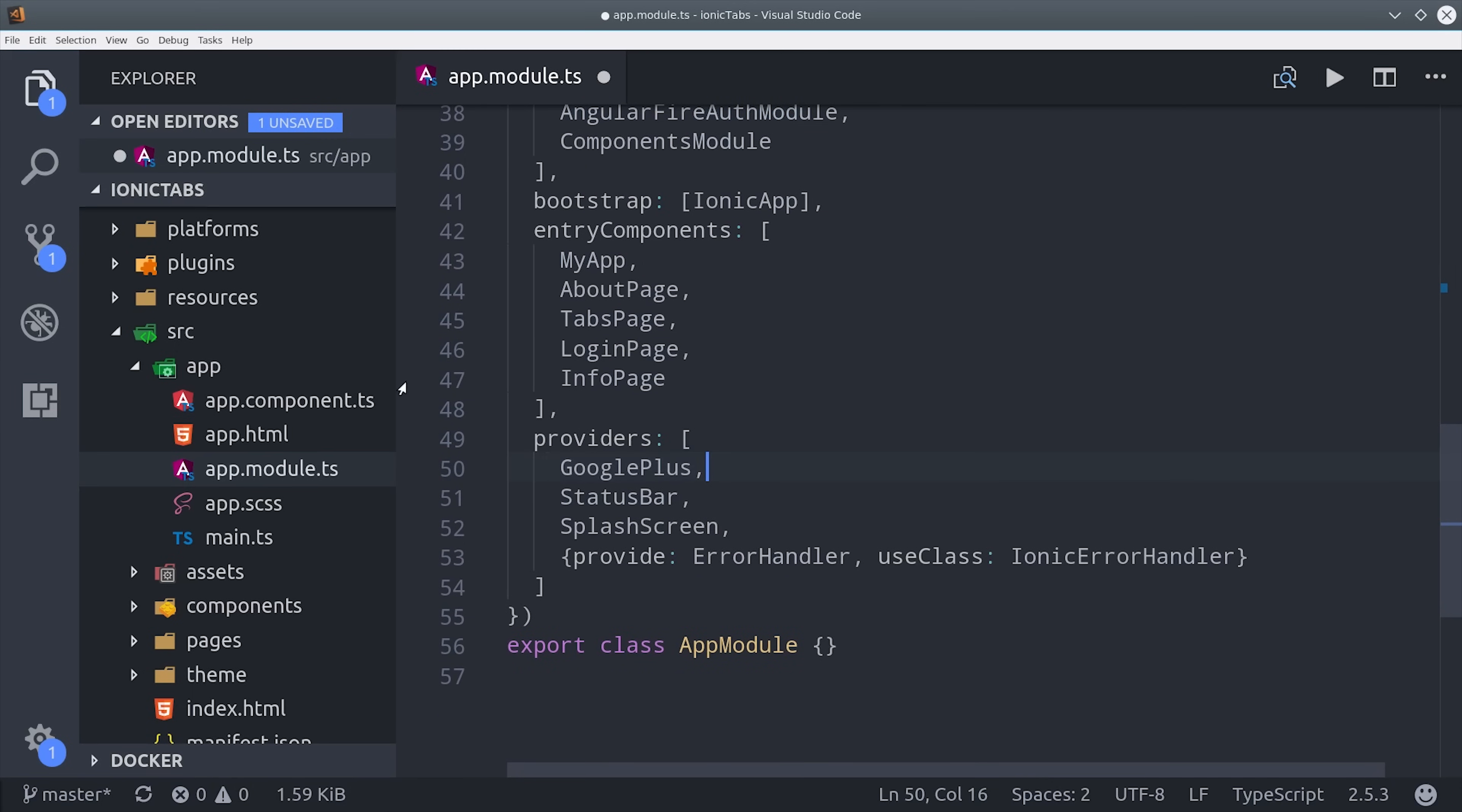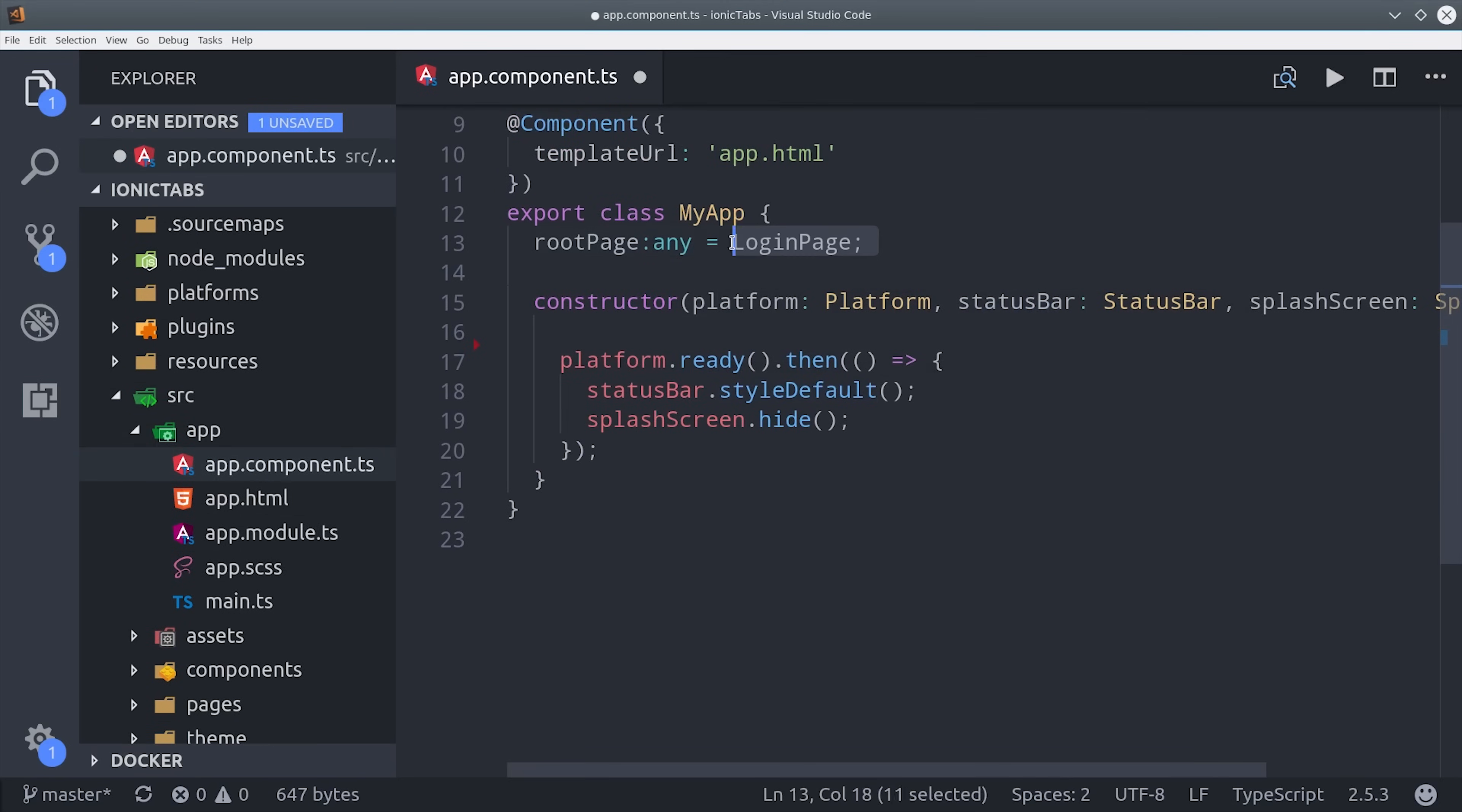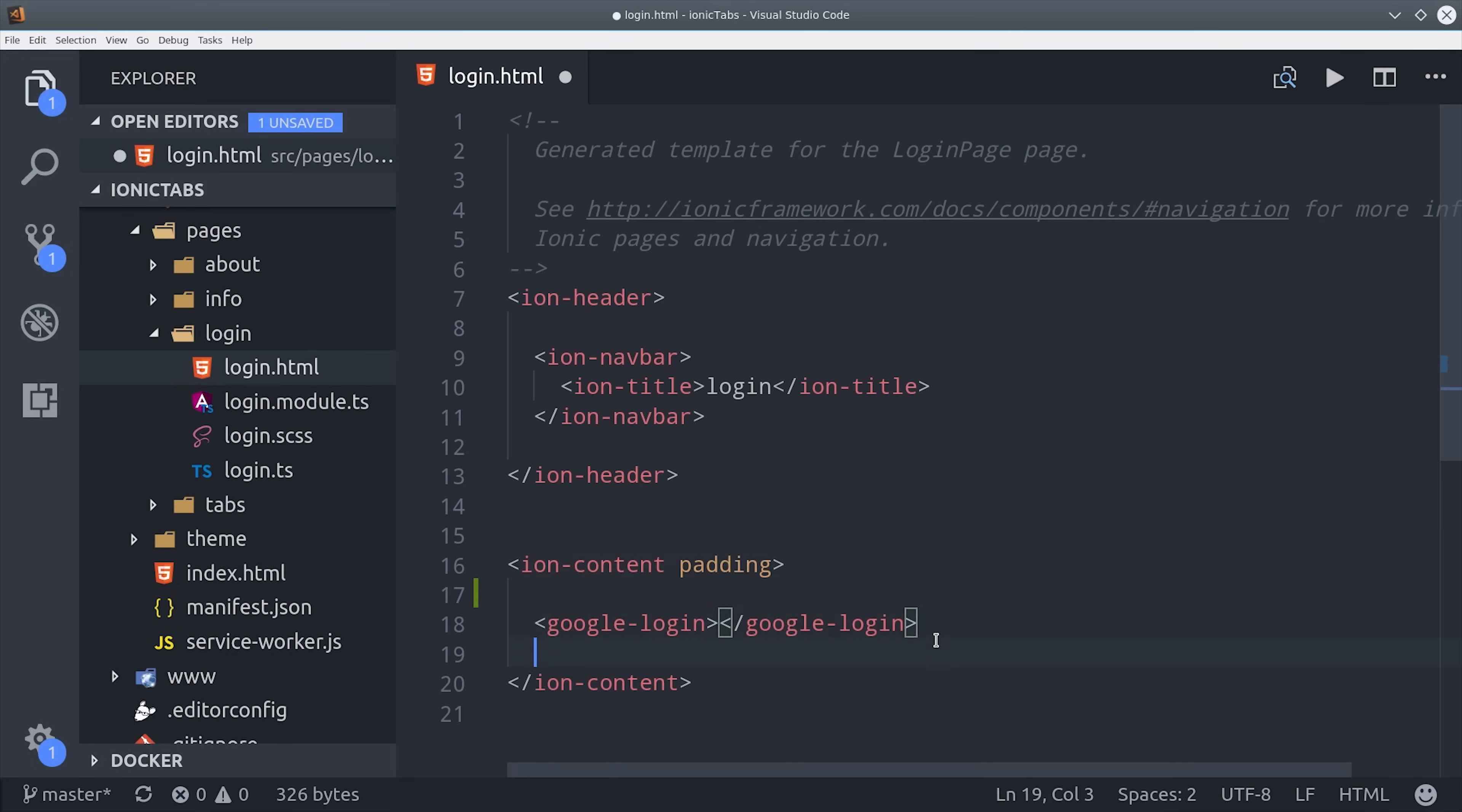In my app I have a dedicated login page, but you could easily drop in the component we're going to build into any other page. So in this case I'm setting my root page as the login page, then I'm declaring the Google login component in the page HTML.